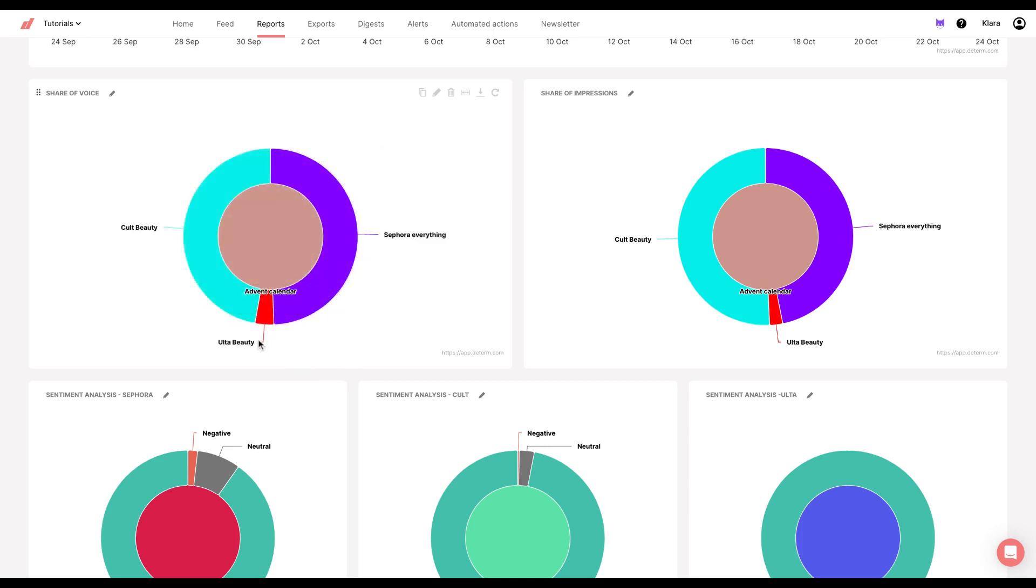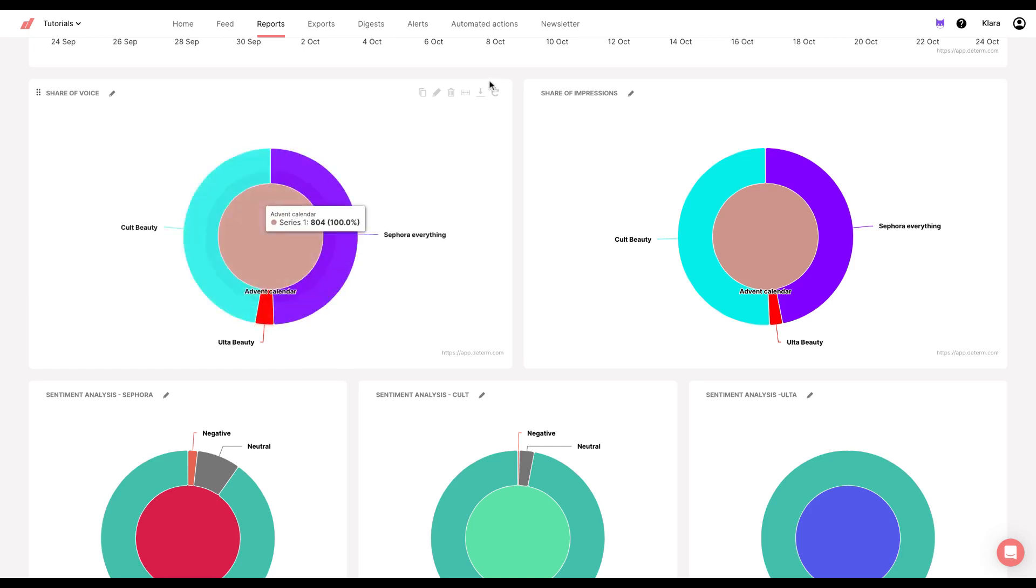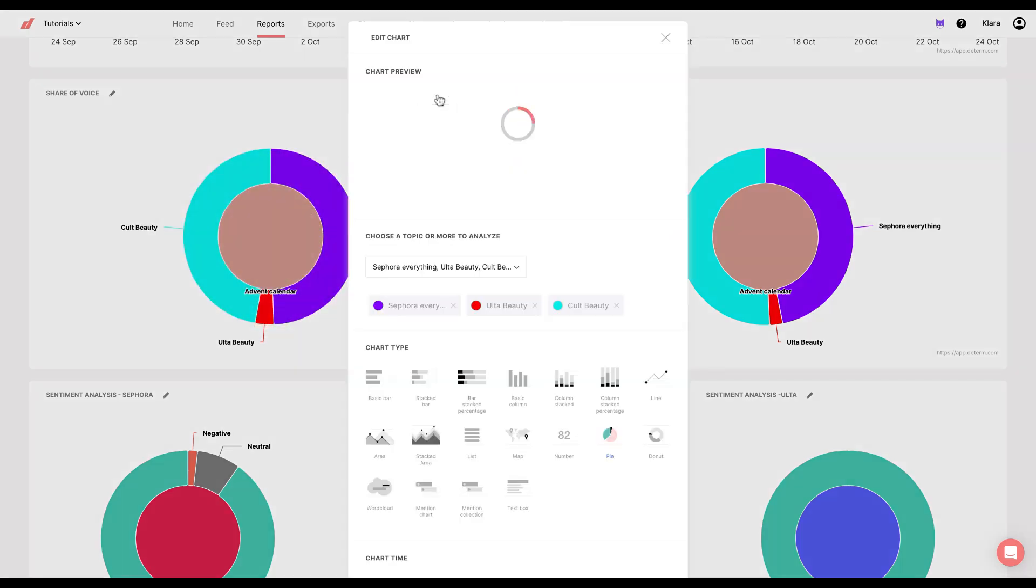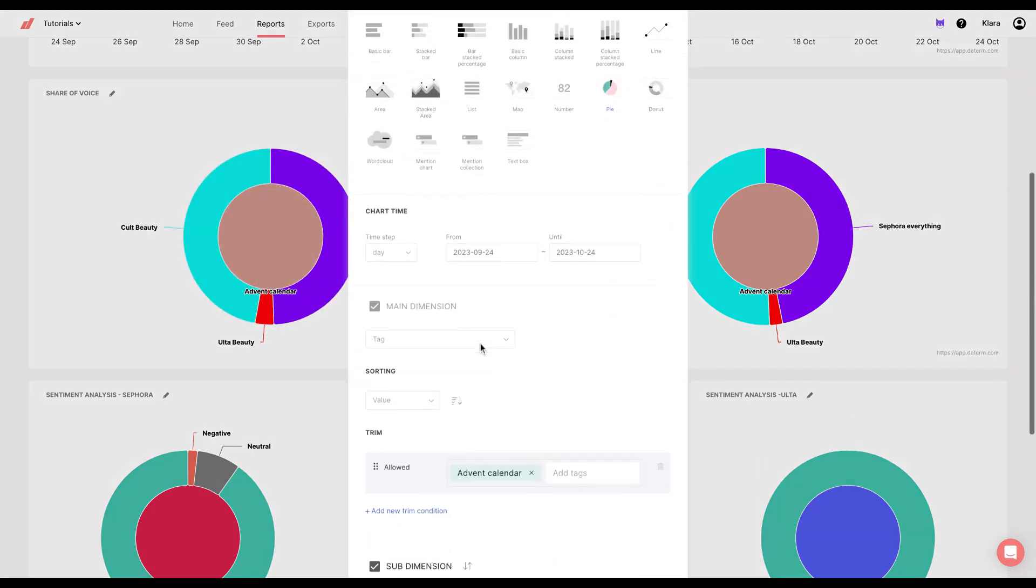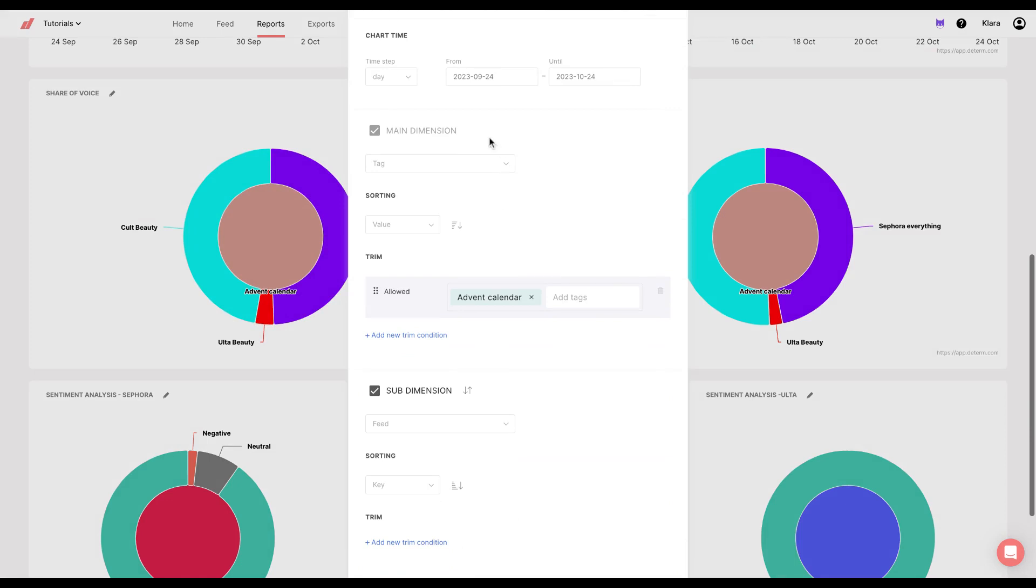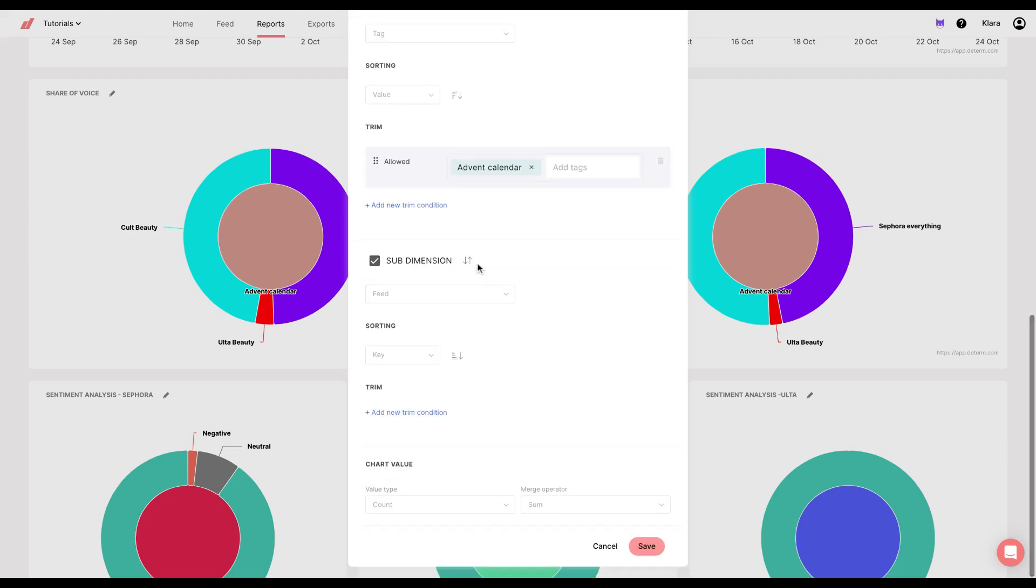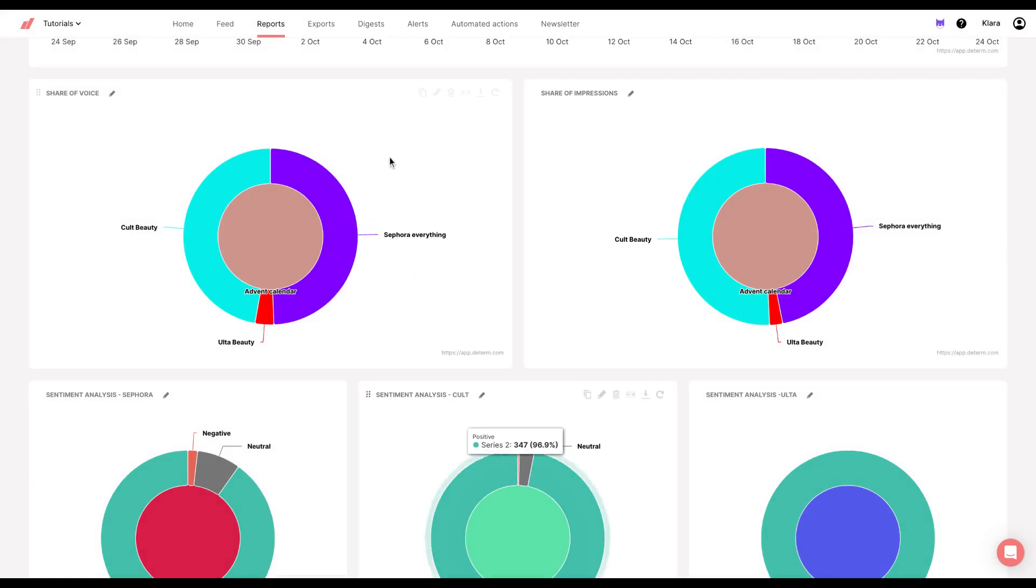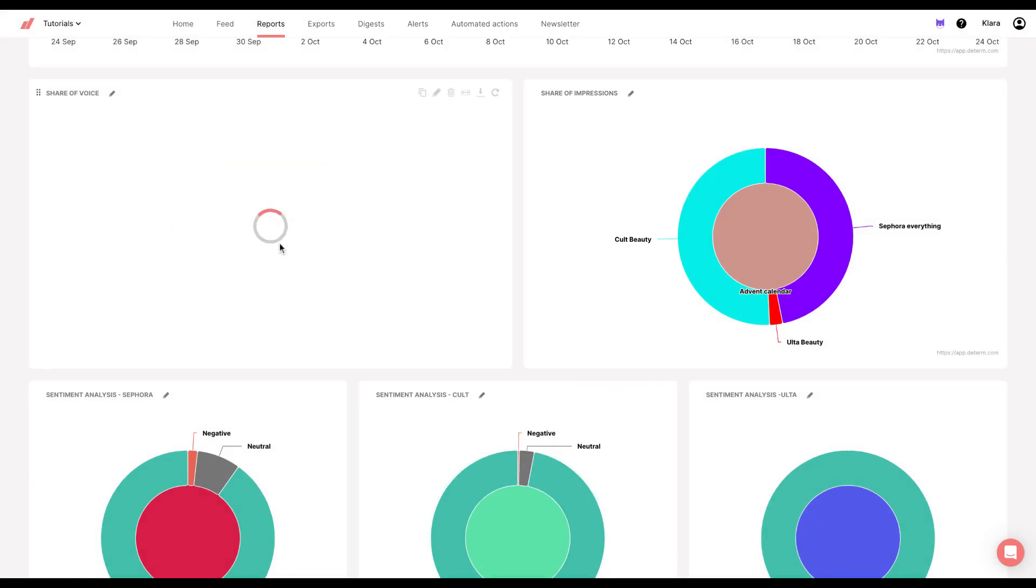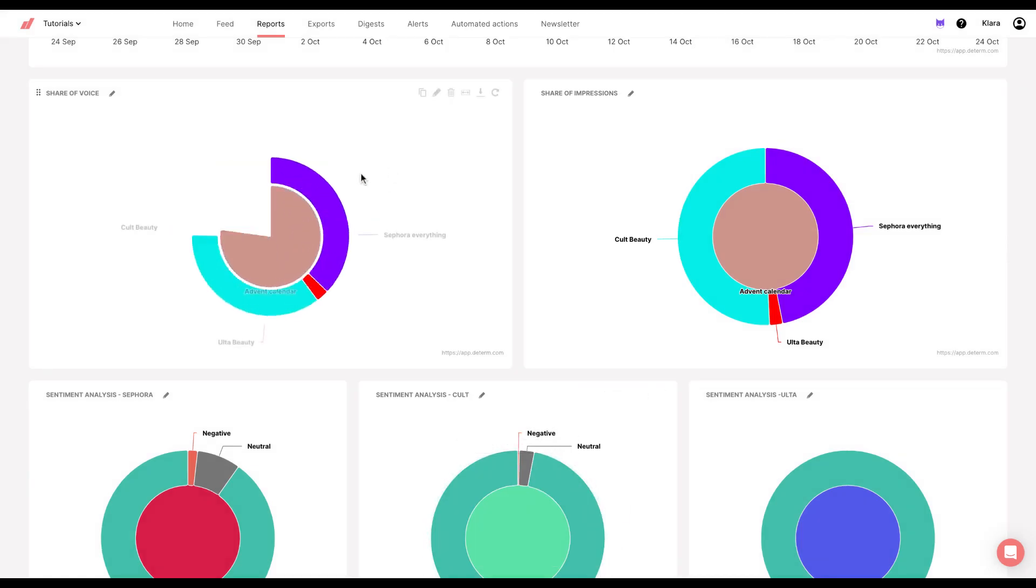Sephora and Cult Beauty are a bit the same, but Ulta Beauty has little mentions regarding advent calendar. What I did is, once again, I chose the main dimension to be tag and chose advent calendar. And then for sub dimension, I chose feed. When I clicked on that, I got my chart share of voice for the advent calendar.